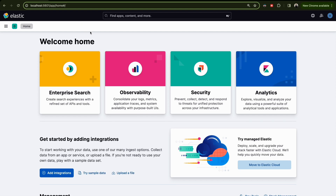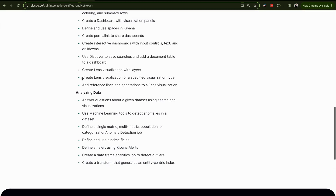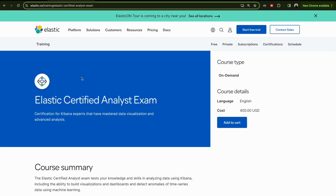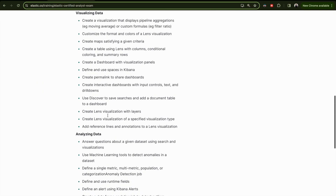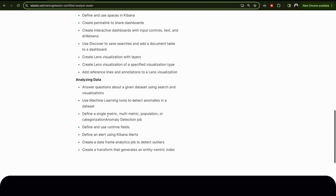Hello everyone and welcome to a new video. If you're new here, my name is Mohamed and we are doing training or preparation for the Elastic Certified Analyst exam. In today's video, we will start with analyzing data.